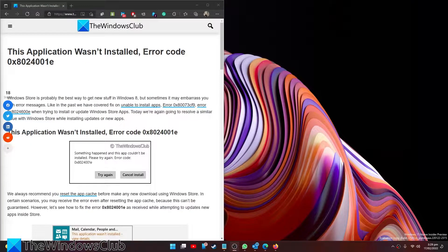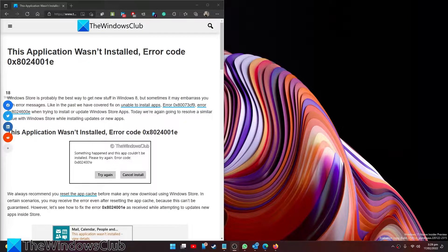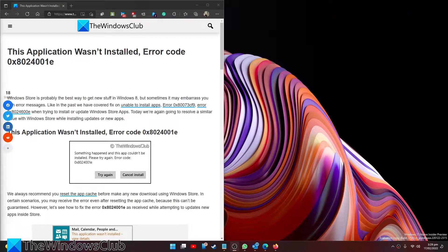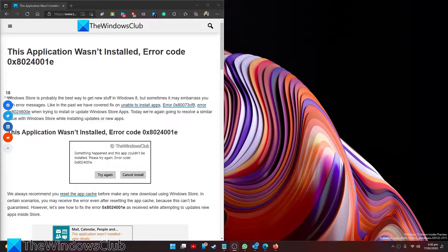Have you downloaded something from the app store just to be told that the app wasn't installed and that it was error code 0x8024001E? Well, in this video we're going to tackle a few fixes that you could try. And as always, for a more in-depth look at the topic, be sure to check out the article in the description.